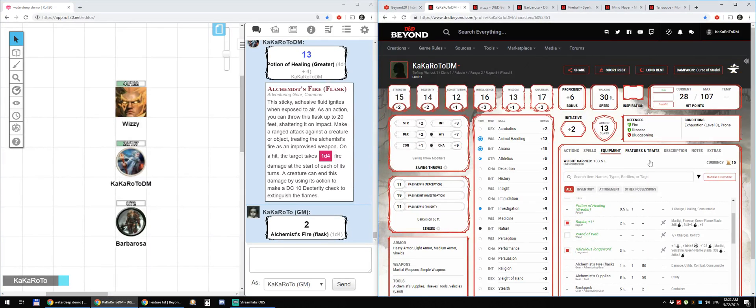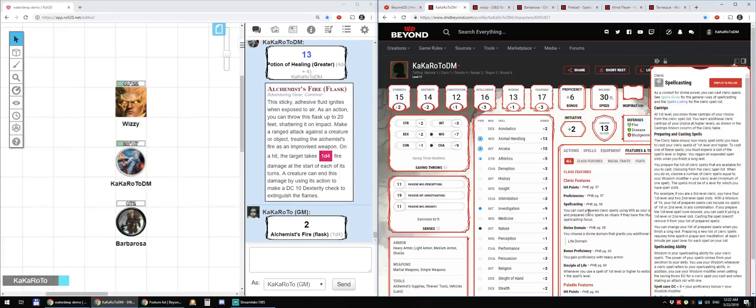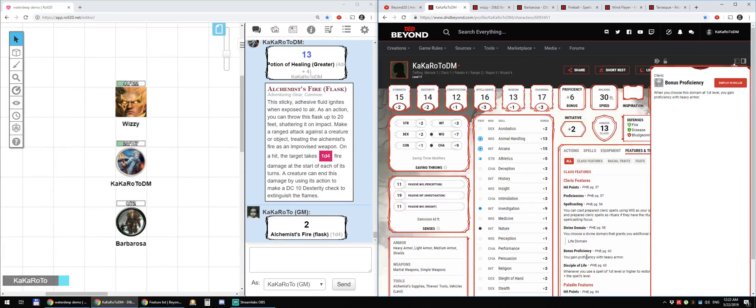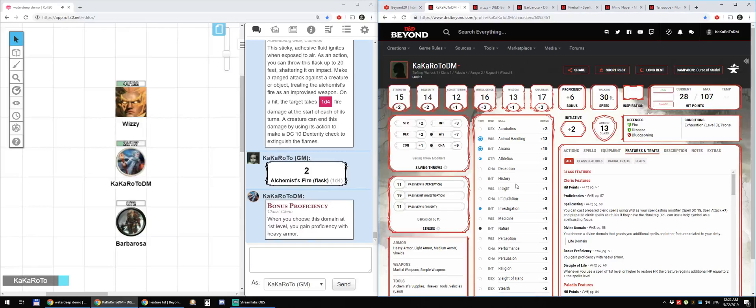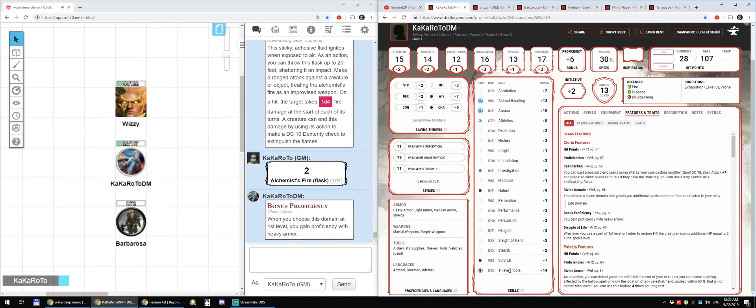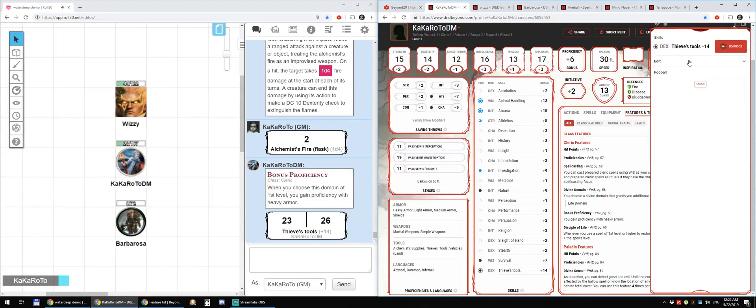What else do we have? You know, features, pretty much everything. Thieves tool, there you go.